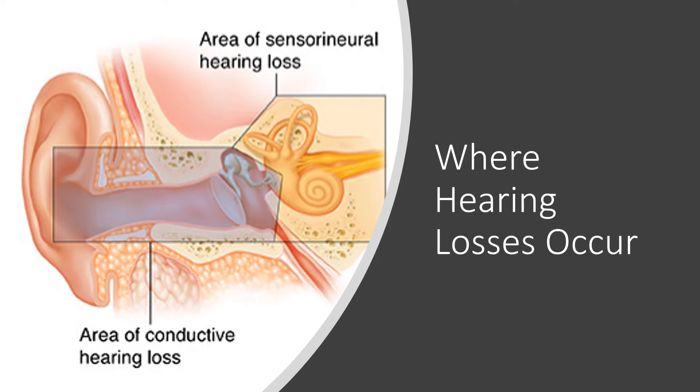Where hearing losses occur. Now that we've watched the video and had a good explanation of how the hearing process goes, let's take a look at where hearing losses occur and what types of hearing losses they are from the location of which they occur.